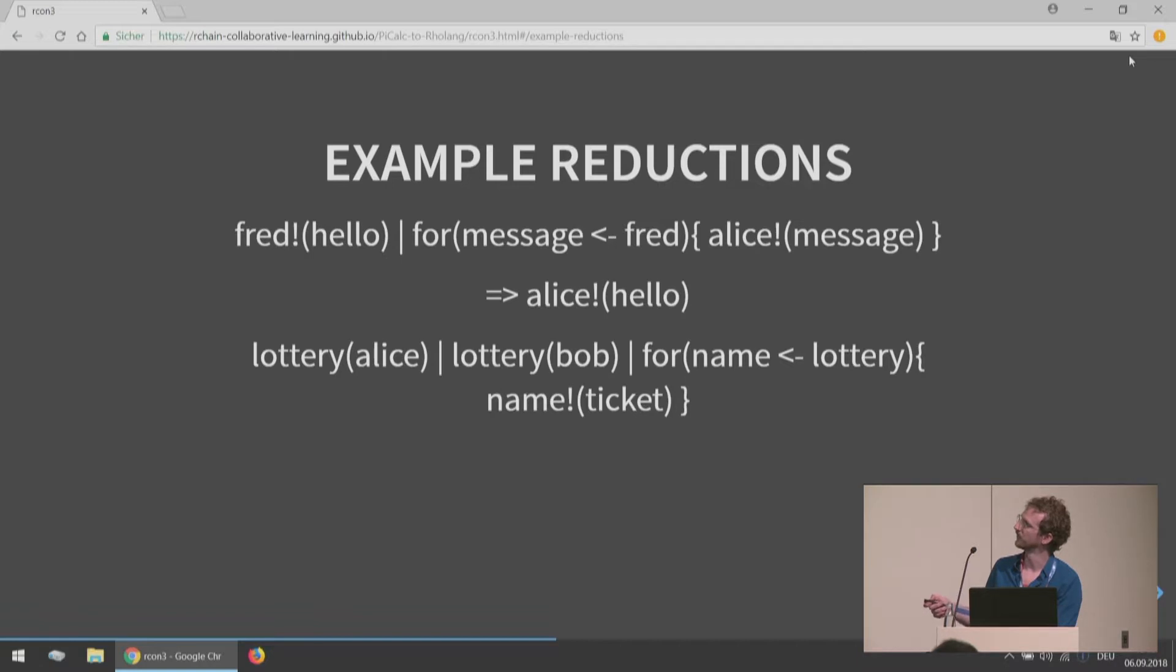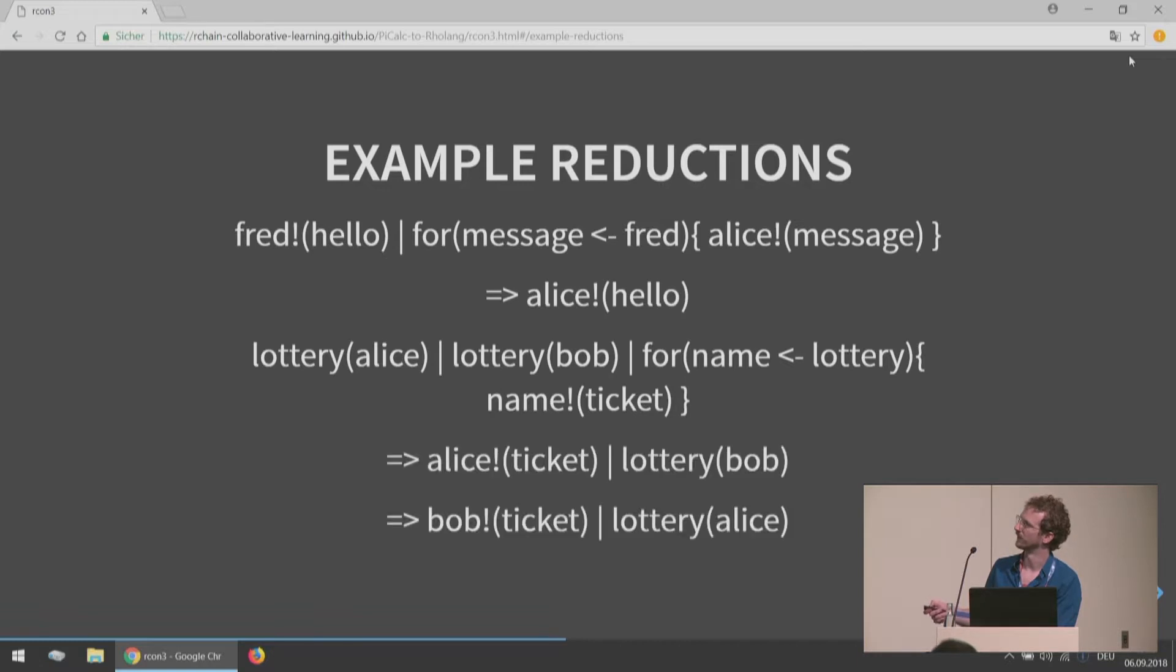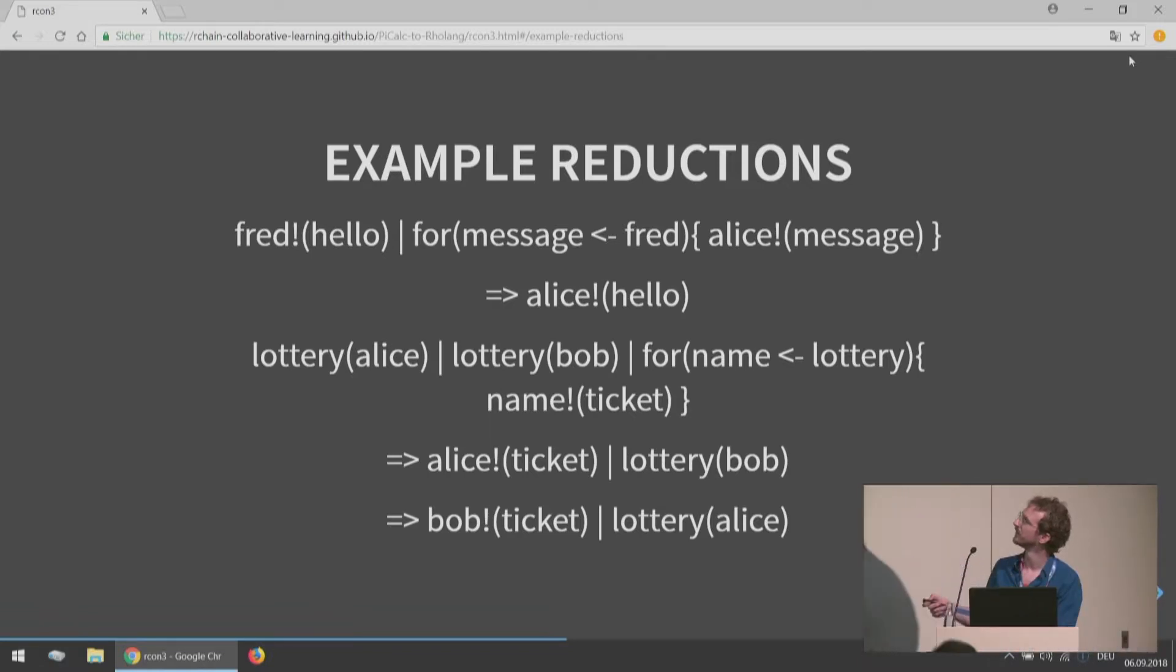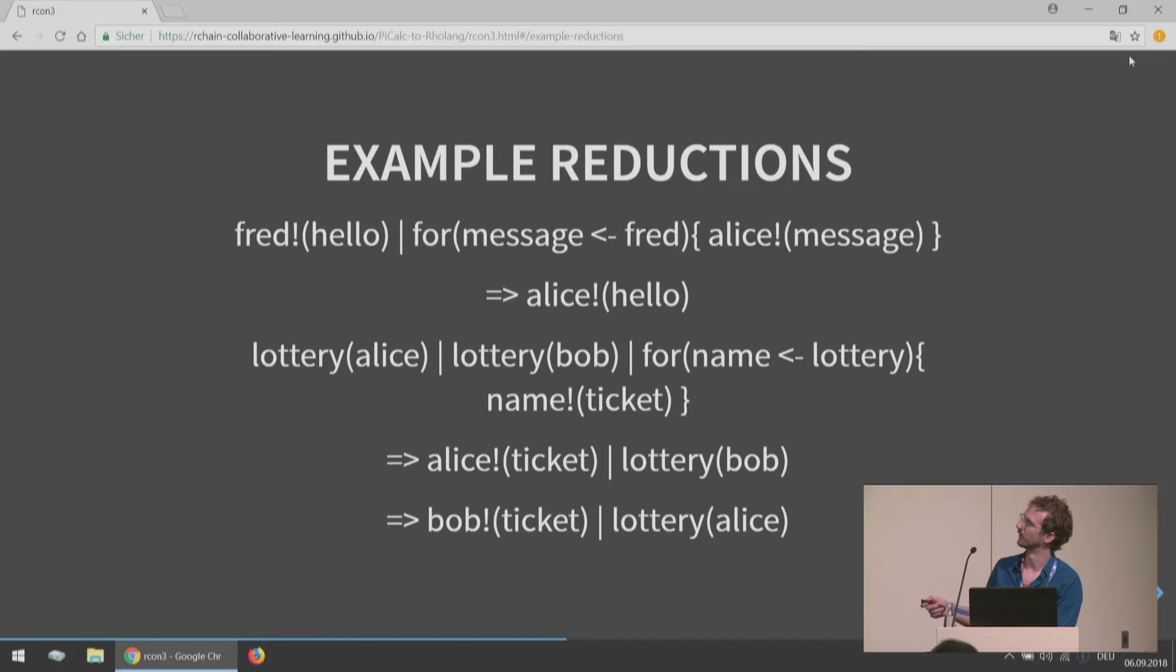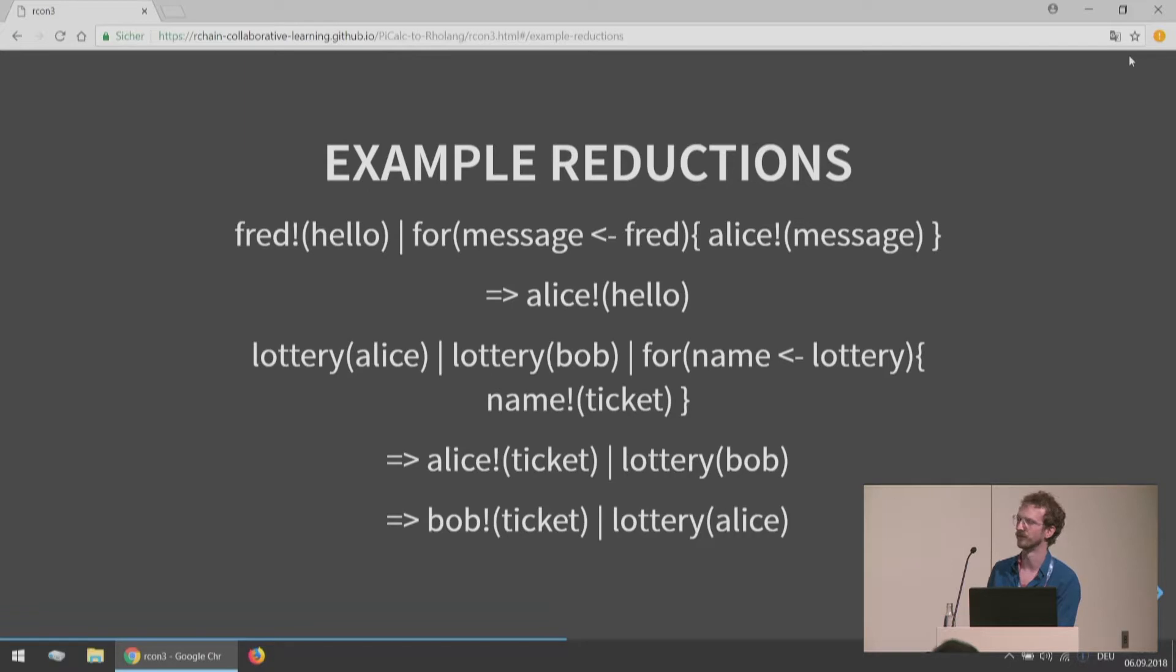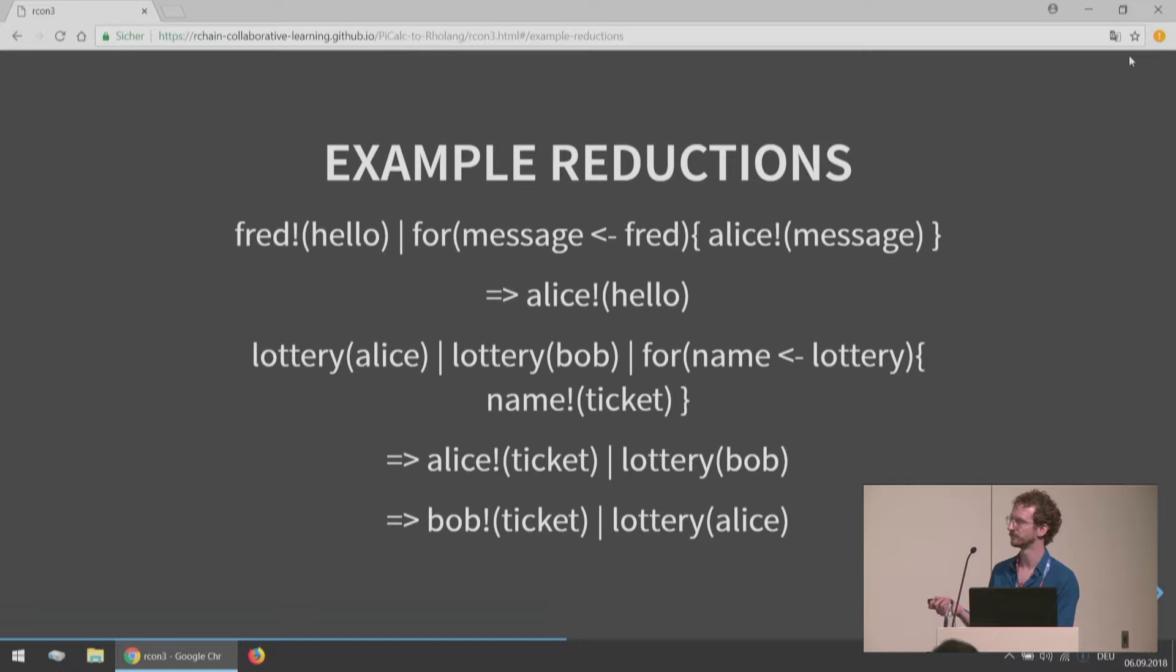Because names are being sent to lottery, so lottery is receiving a name, the name exclamation mark ticket will really reduce to something like this. So either Alice is being sent the ticket because this name got replaced, or Bob is getting the ticket because Bob was the one who got this. So this is nondeterminism in the language. We have one term here that has two different possible reductions into two different terms. When we talk about nondeterminism in Rho-lang, this is what we're talking about.